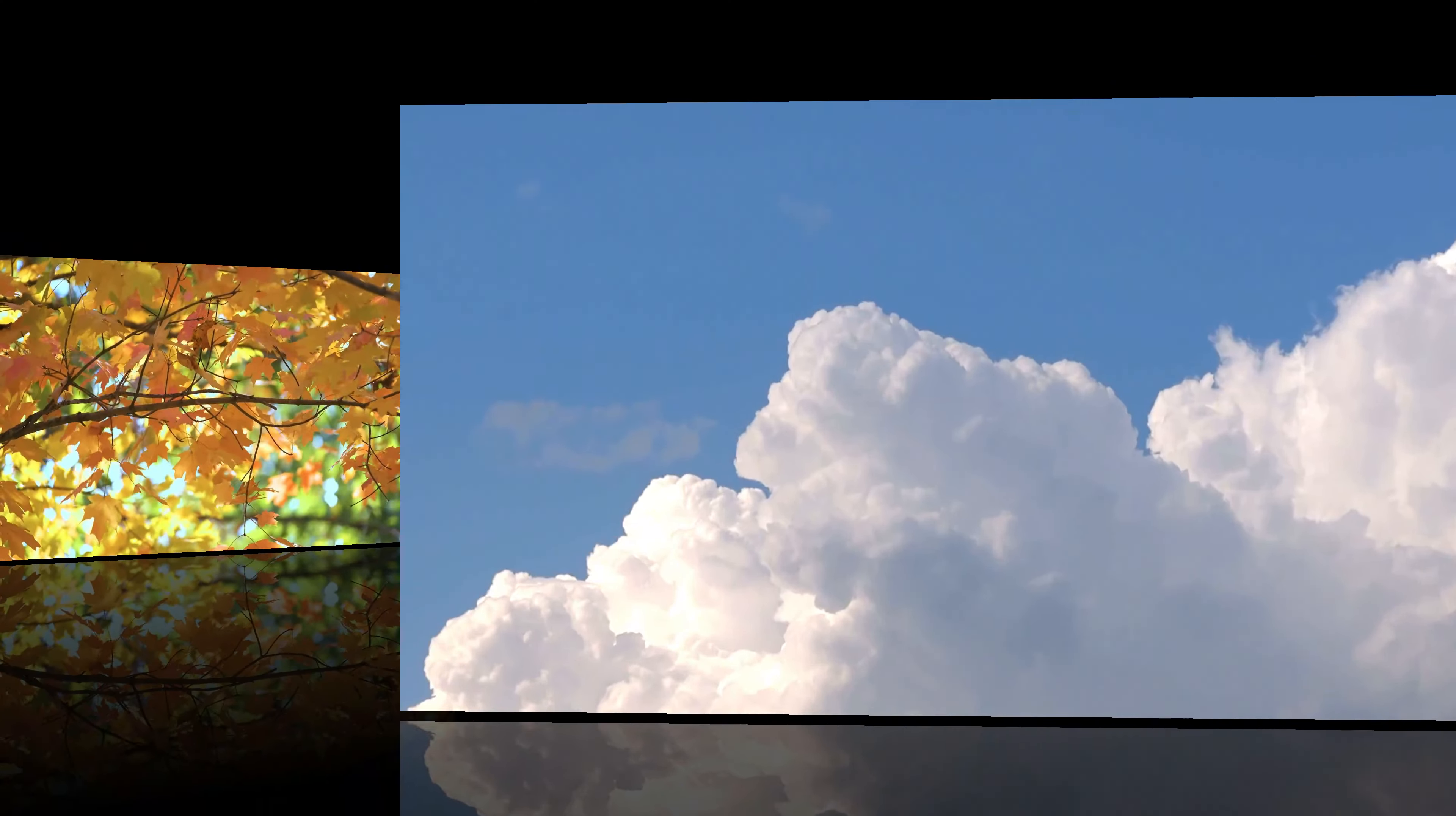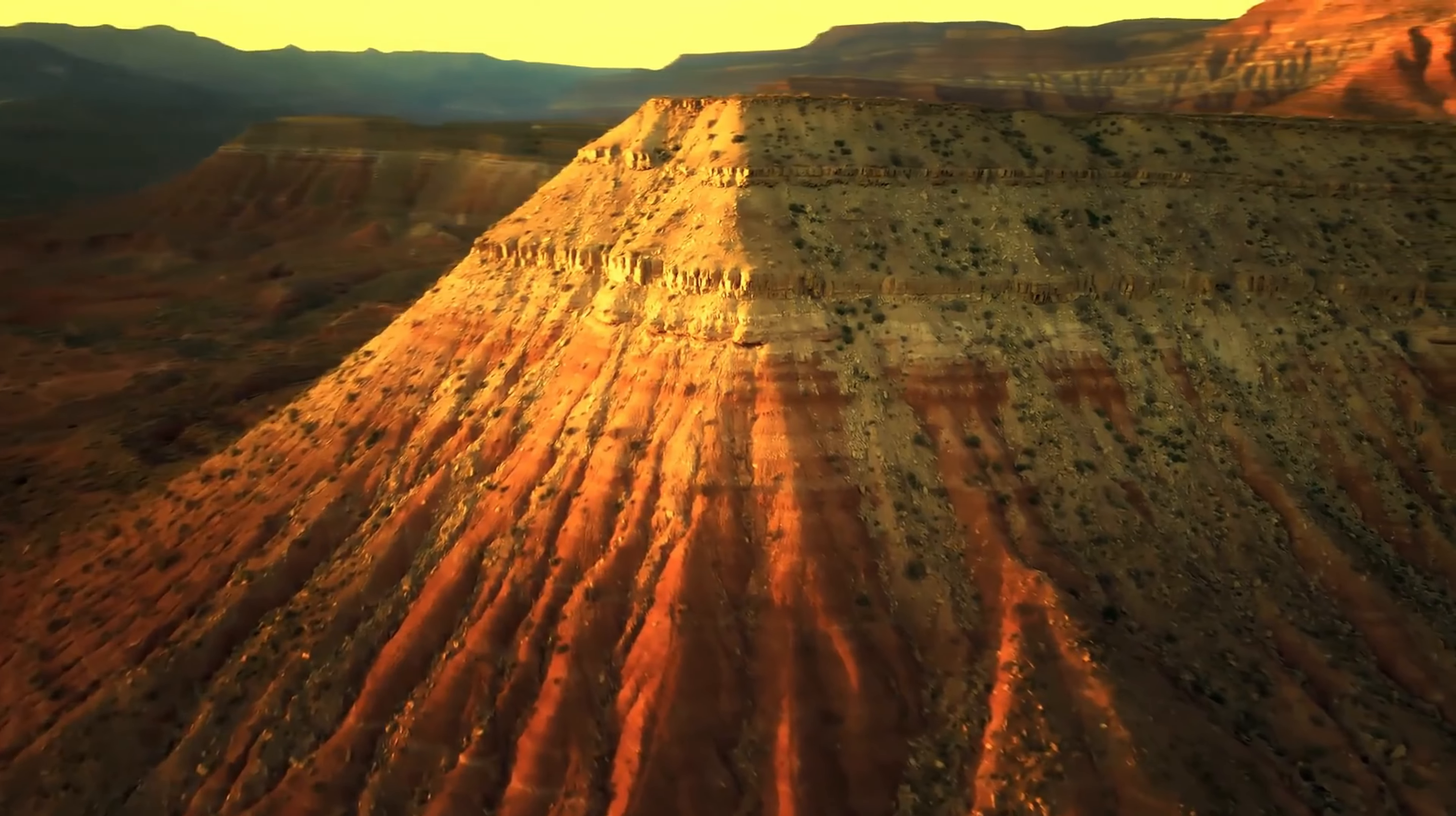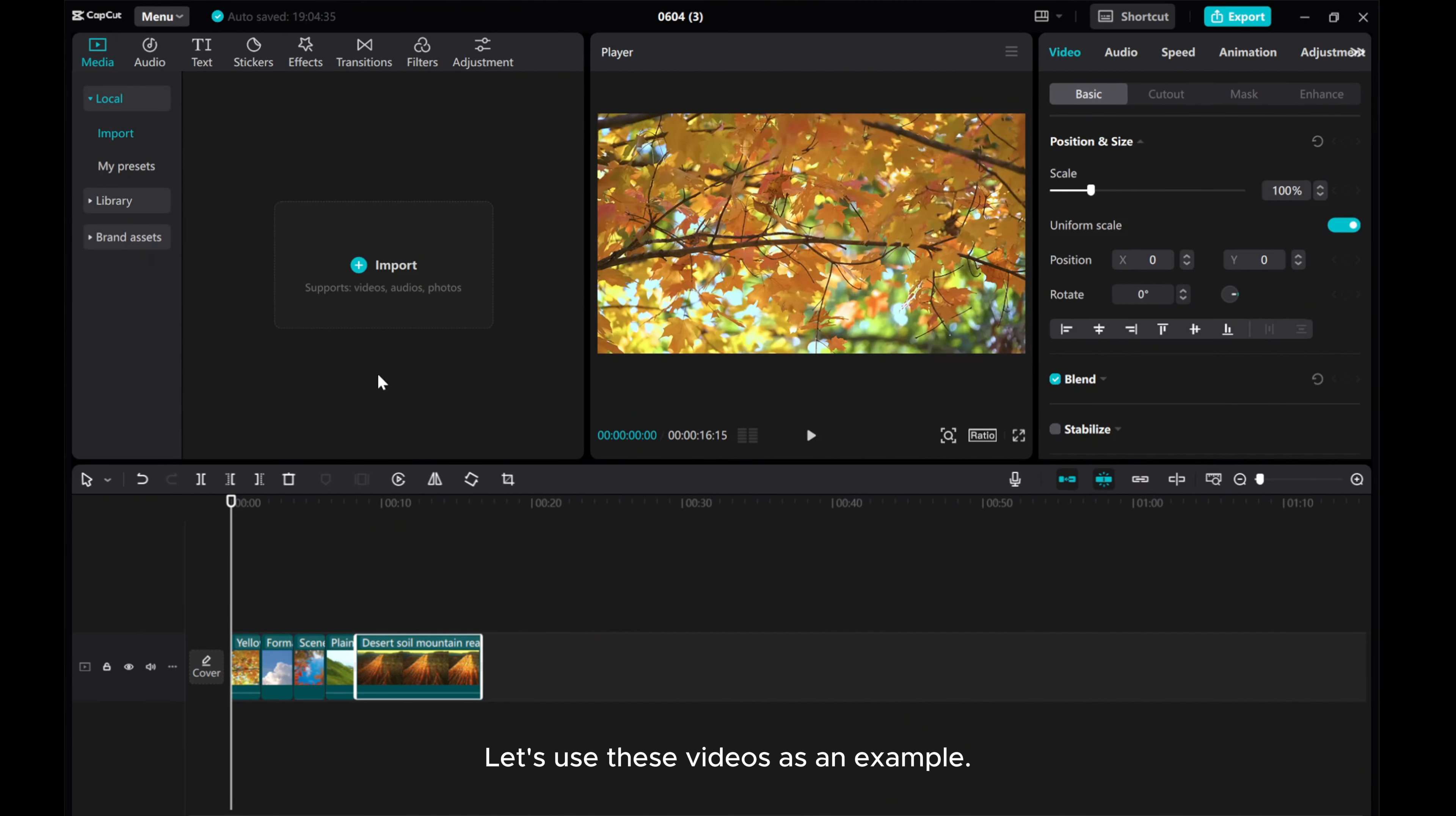Hello, everyone! I'll show you how to add a switch transition to your footage in just a few simple steps. Let's use these videos as an example.